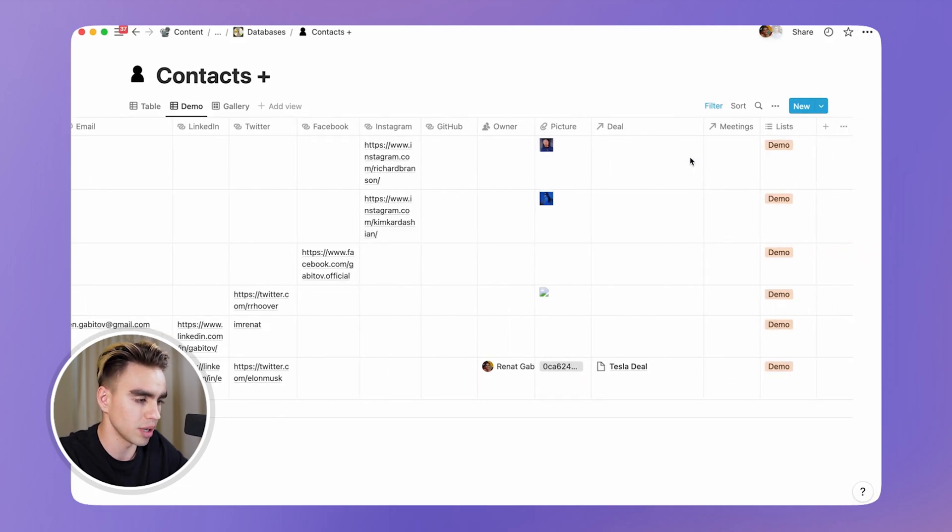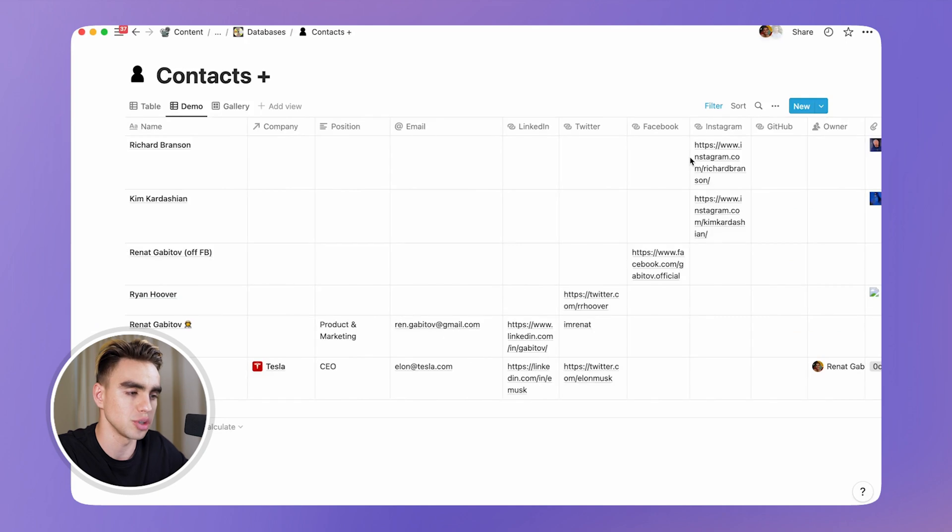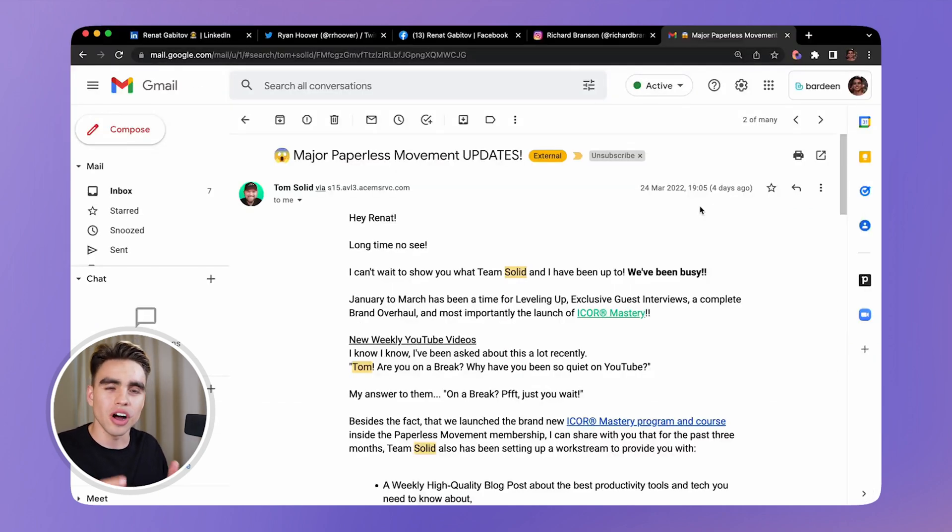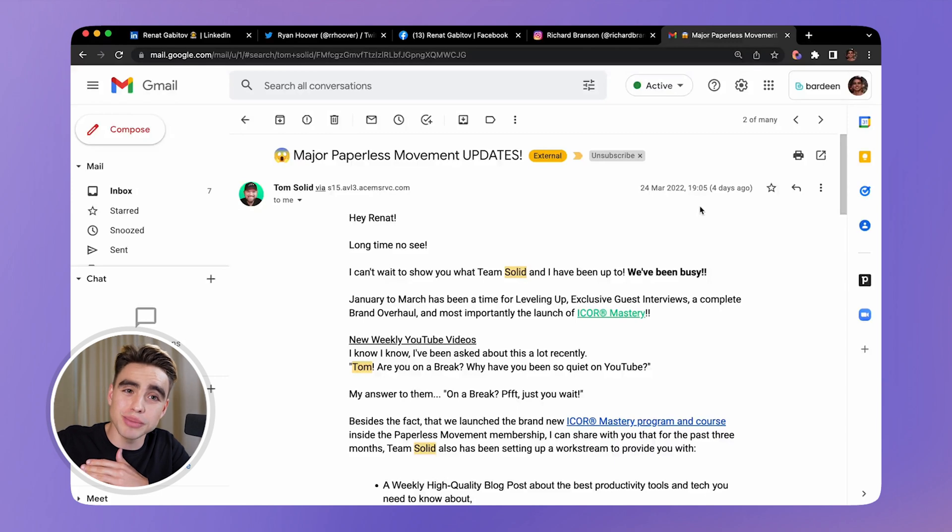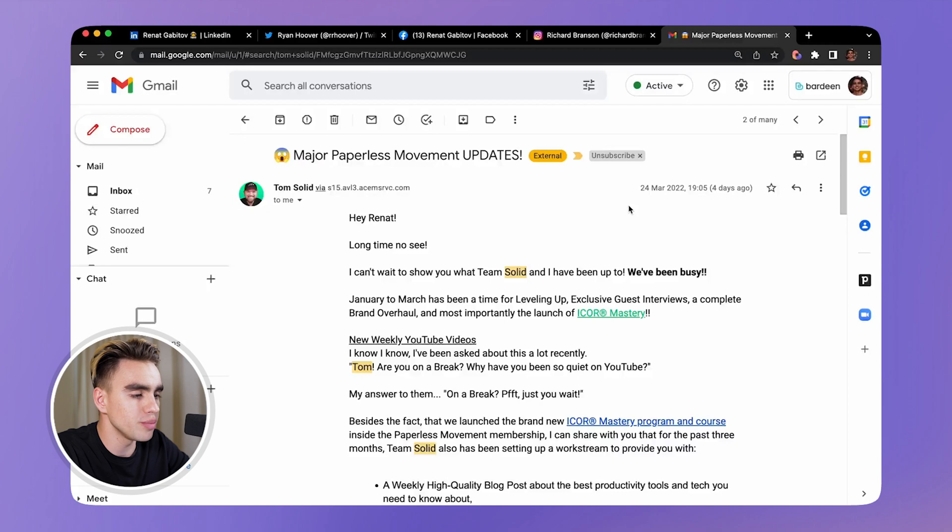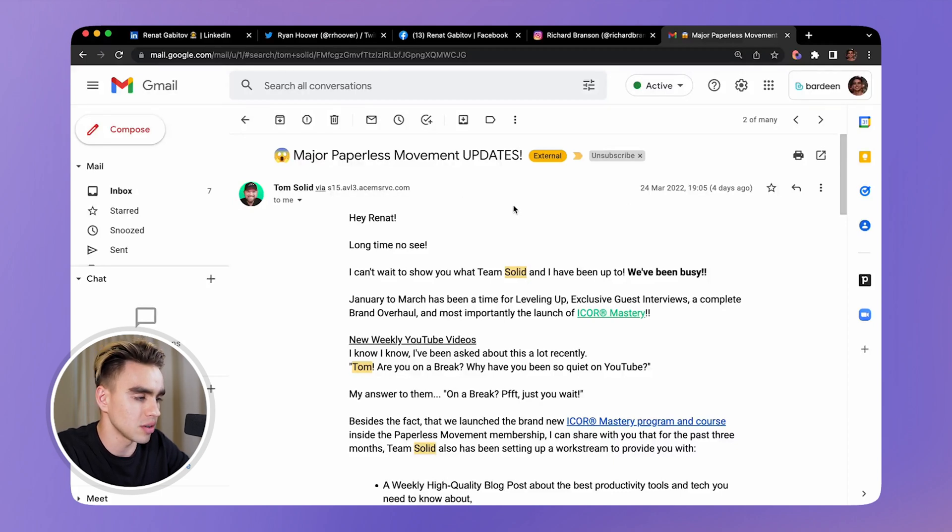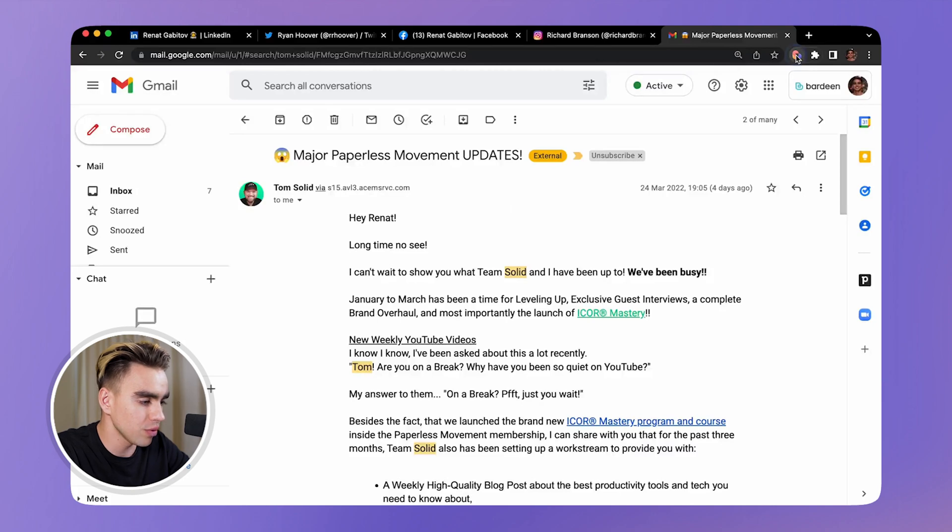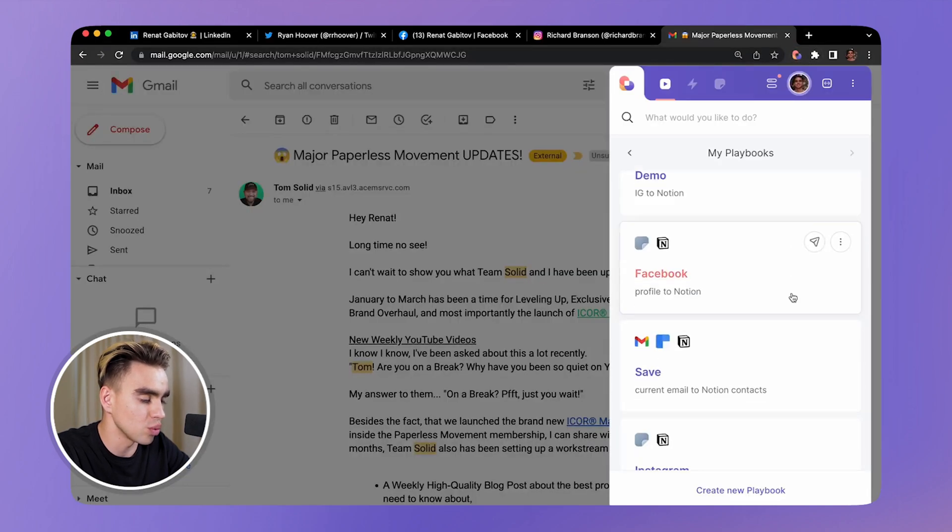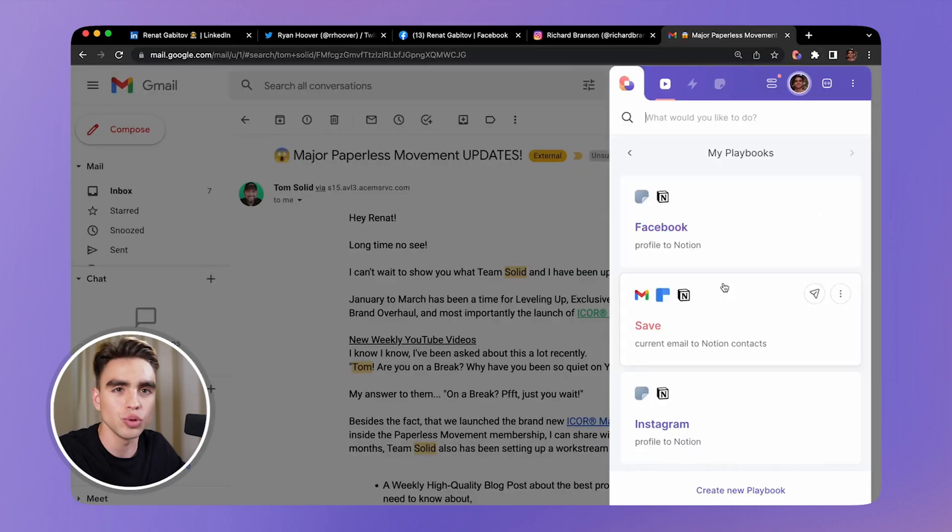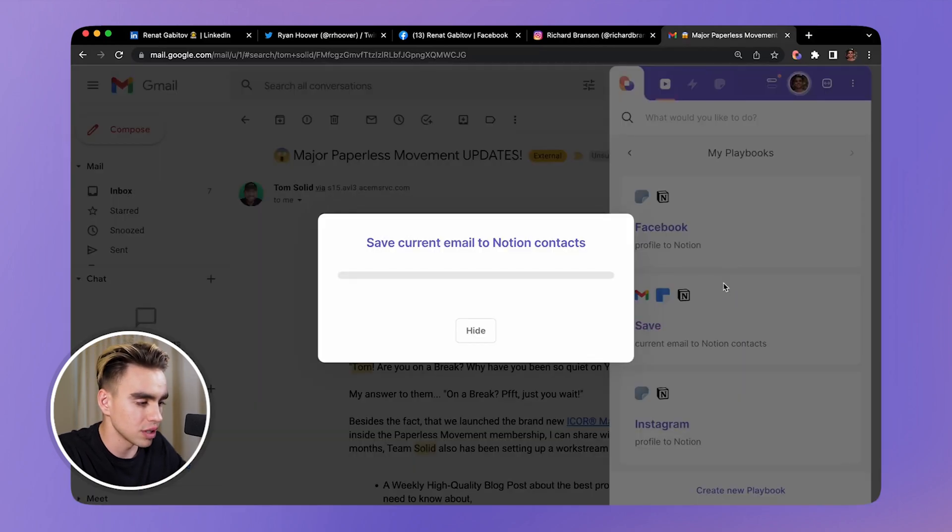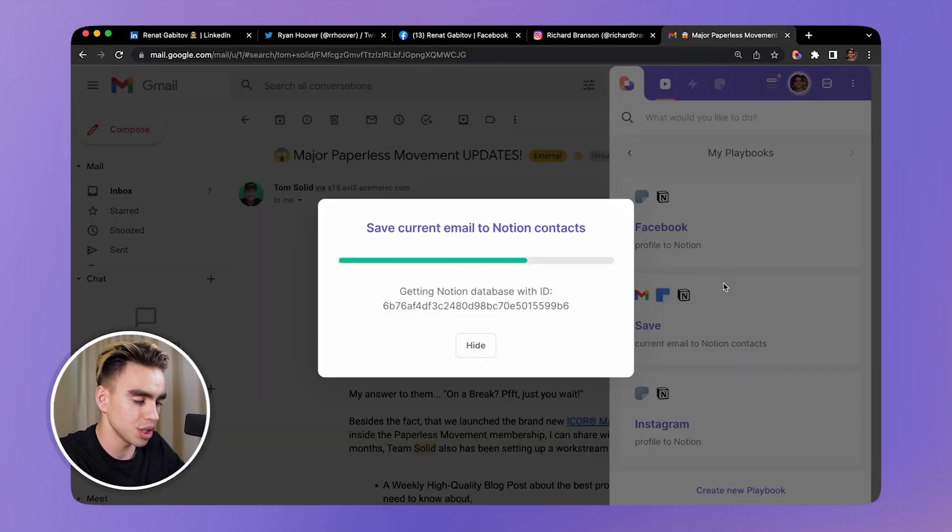Finally, I want to show you how to save contacts from the currently open email in Gmail to Notion. Here we have Tom Solid from the Paperless Movement and want to get his information added to our CRM. I already have the playbook built for it. I'm going to show you how it works and then I'm going to show you how it was built. So save current email to Notion - one click automation.